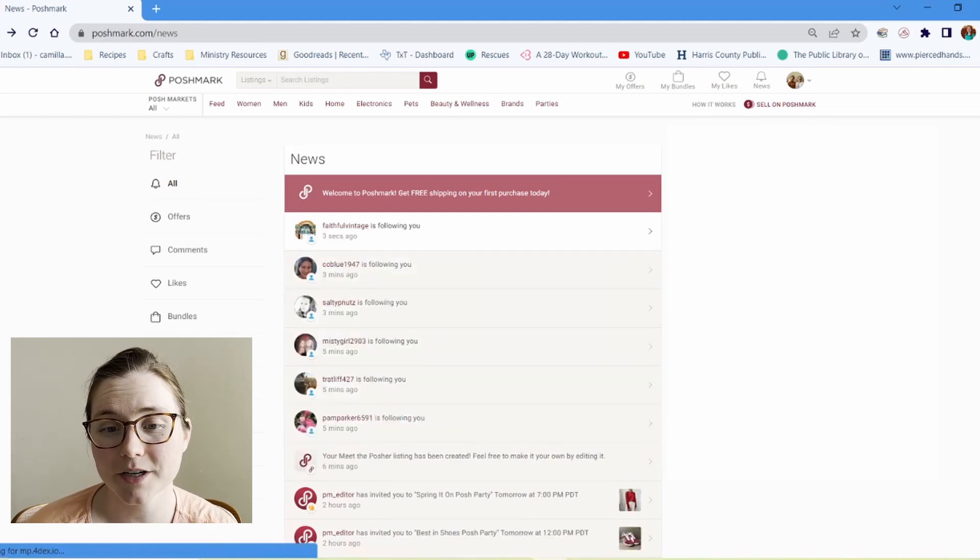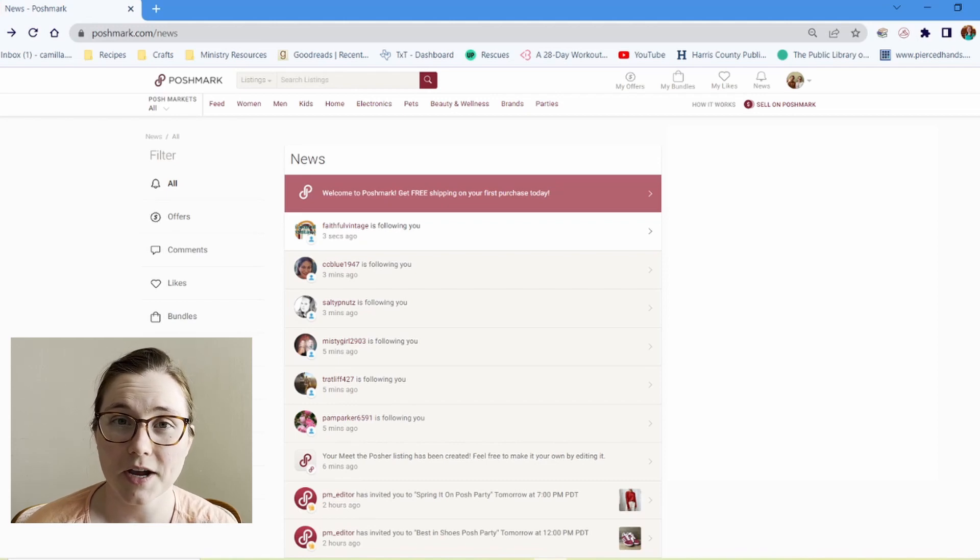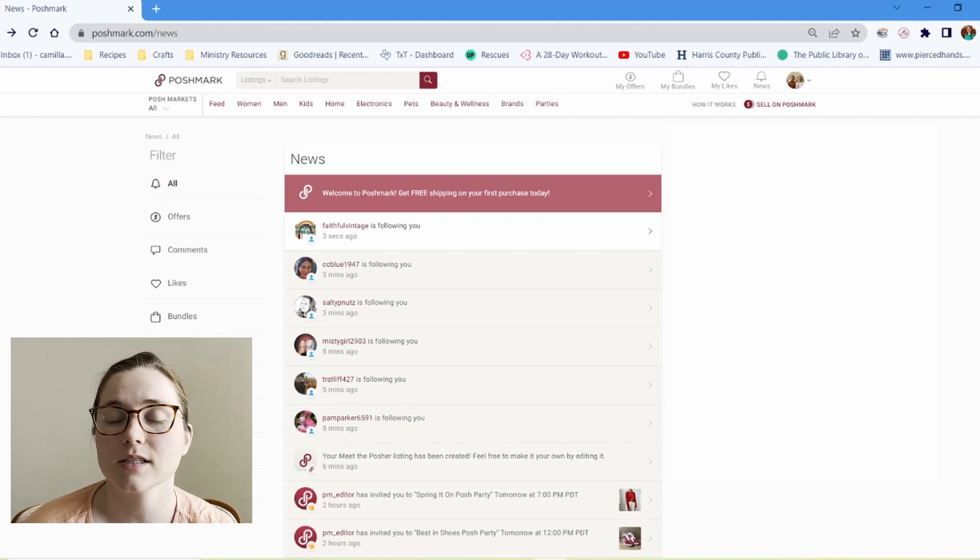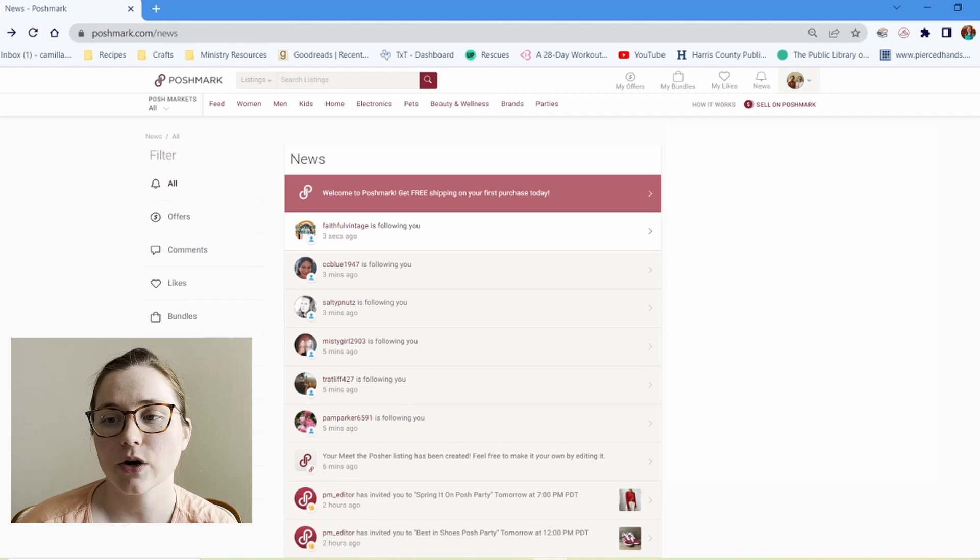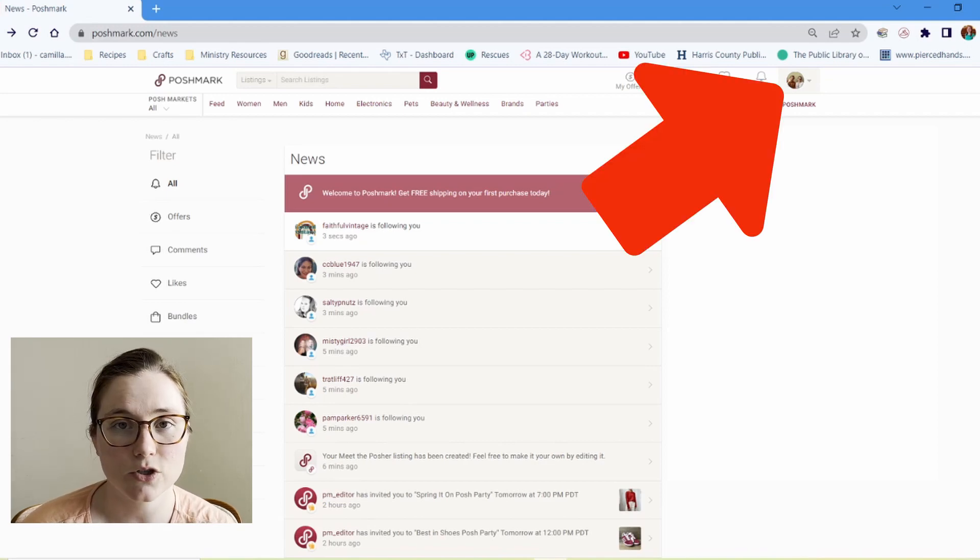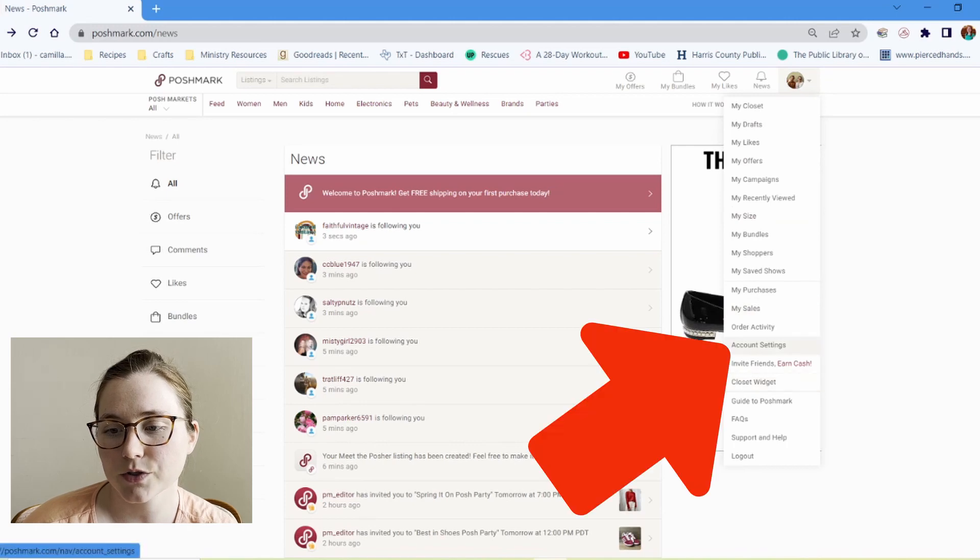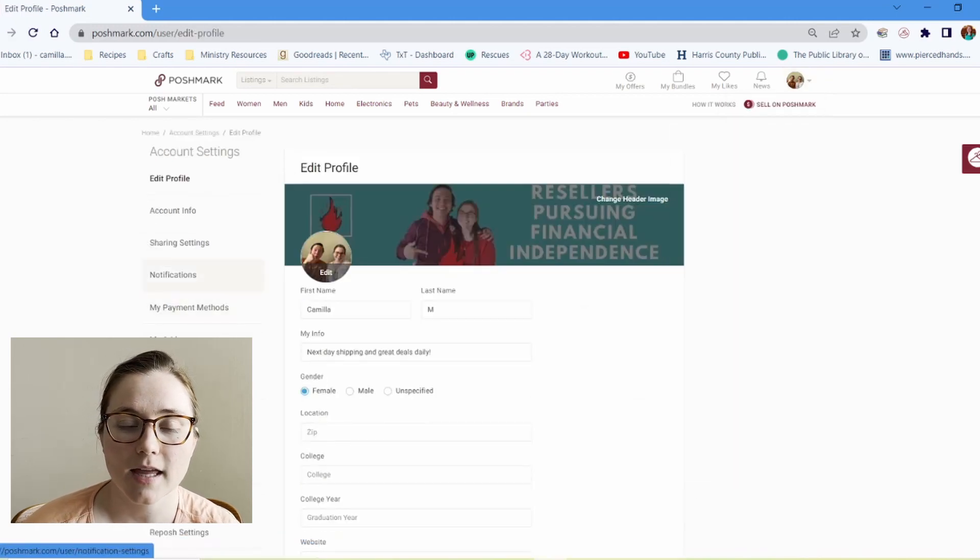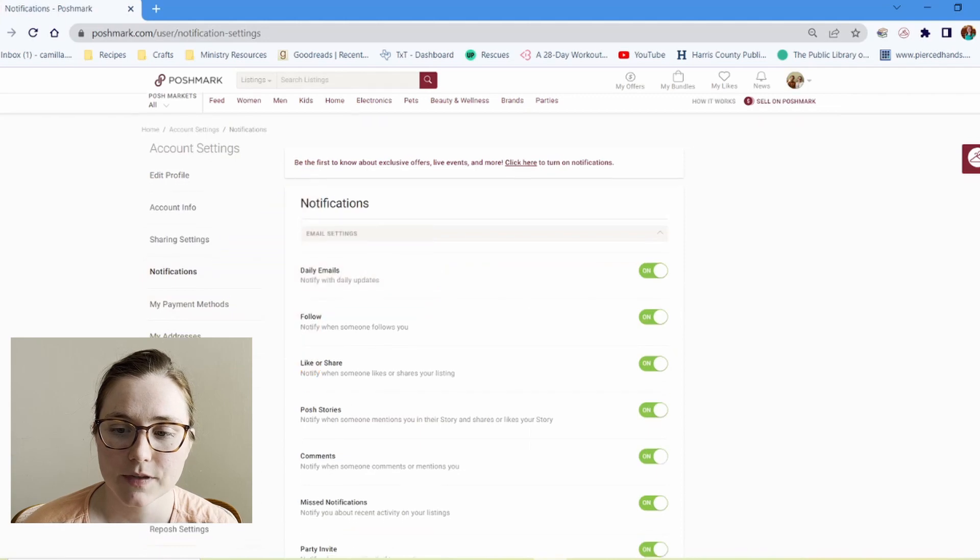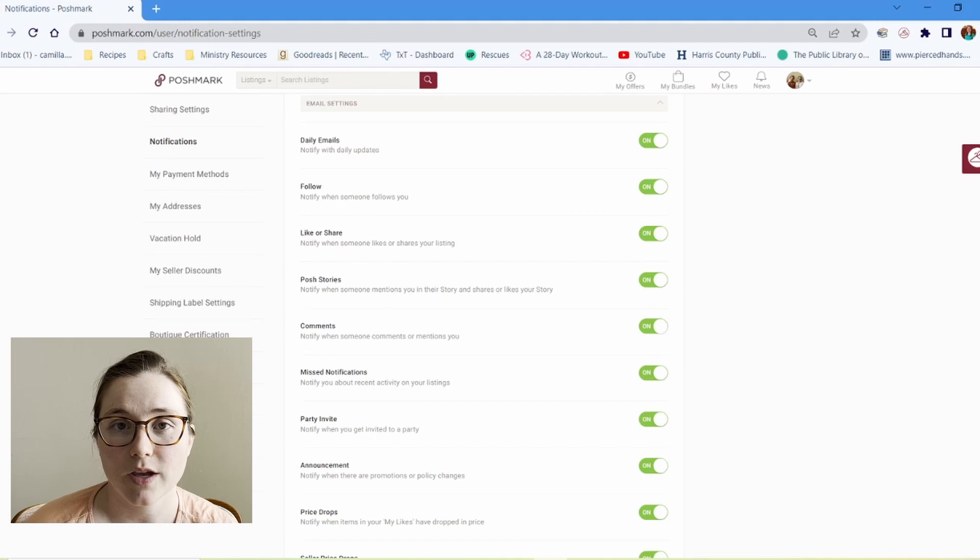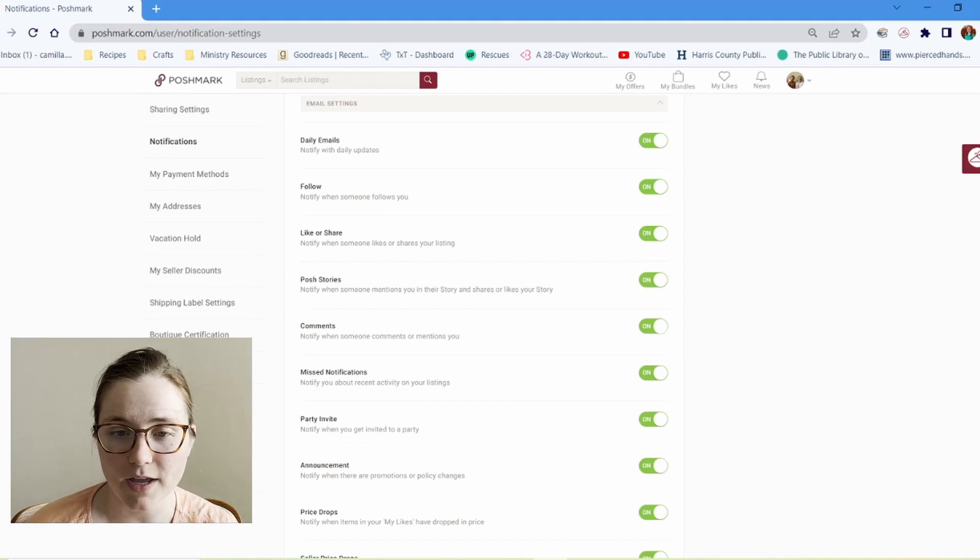And speaking of followers, you might want to change your notification settings when you create your account so that you are not bombarded by notifications of people following you, sharing your listings, and other sorts of things like that. So to change your notification settings, you go to this dropdown main menu and you go to account settings and then to notifications. And here you can turn on or off your notifications for what you want to have Poshmark notify you about.